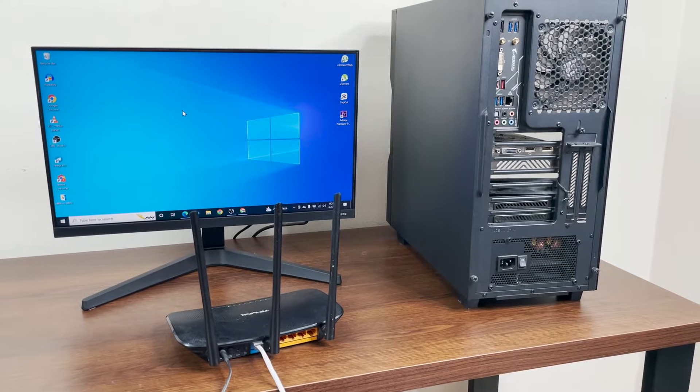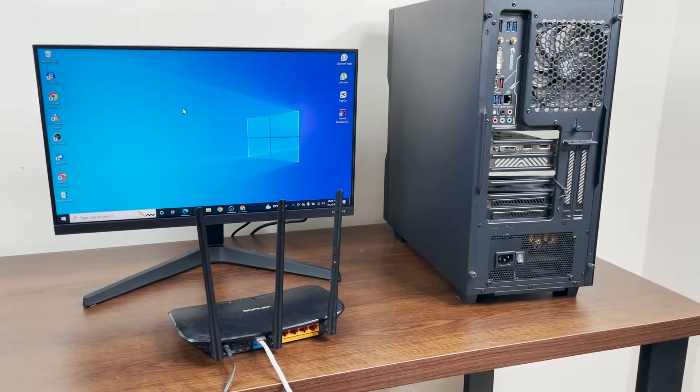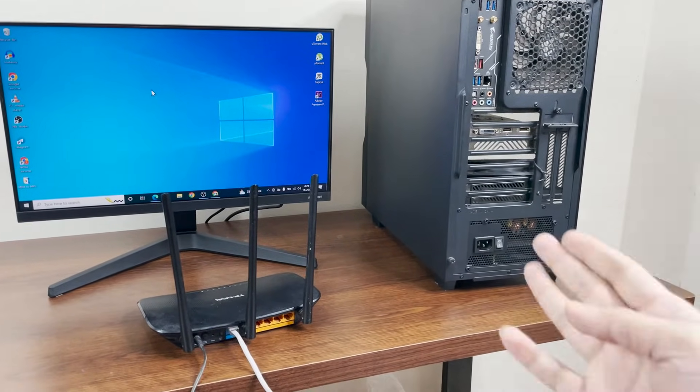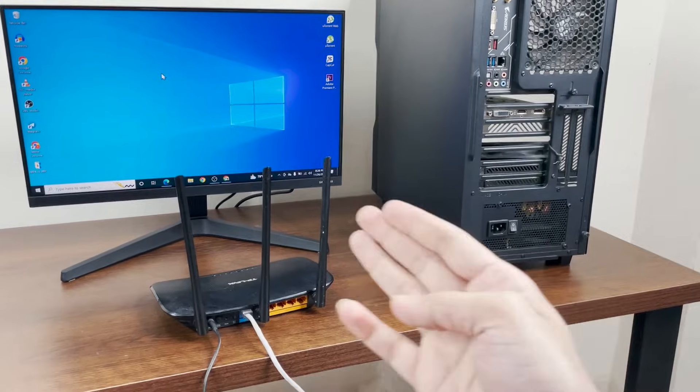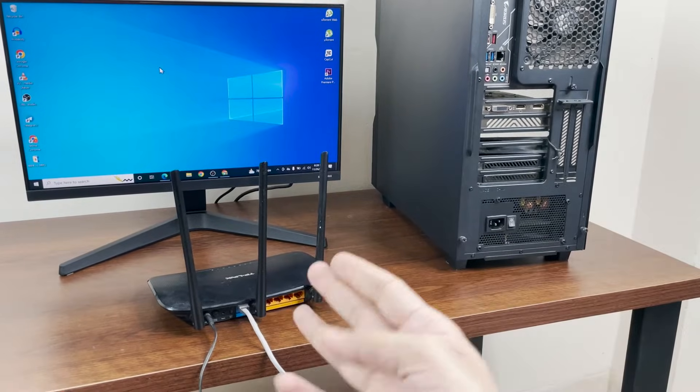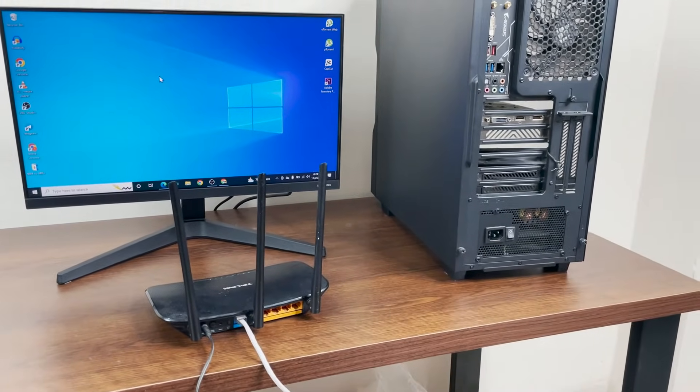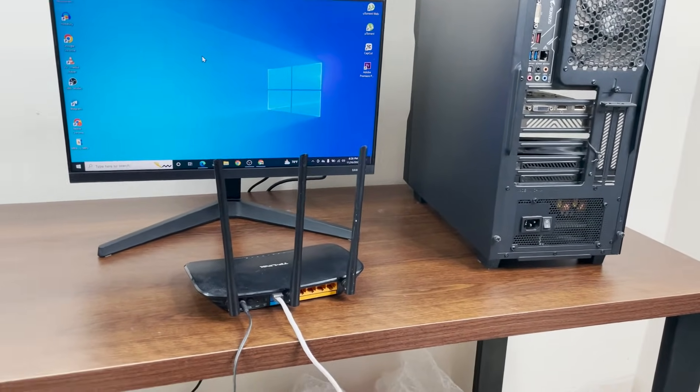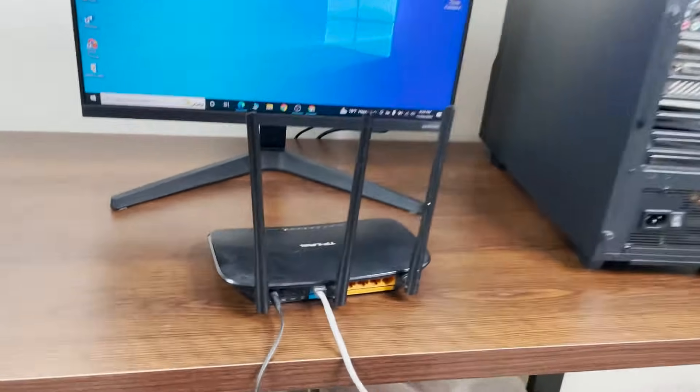Hello everyone, welcome to Tech Leopard channel. In today's video I'm going to show you how to connect your desktop computer to your router using an ethernet cable. First you need to find an ethernet cable.